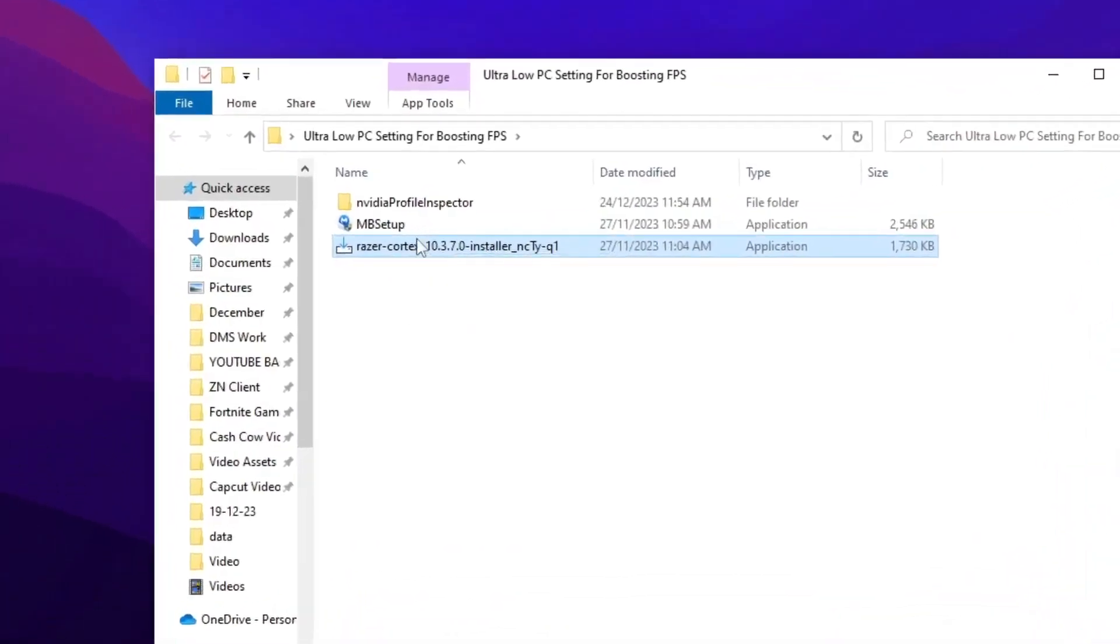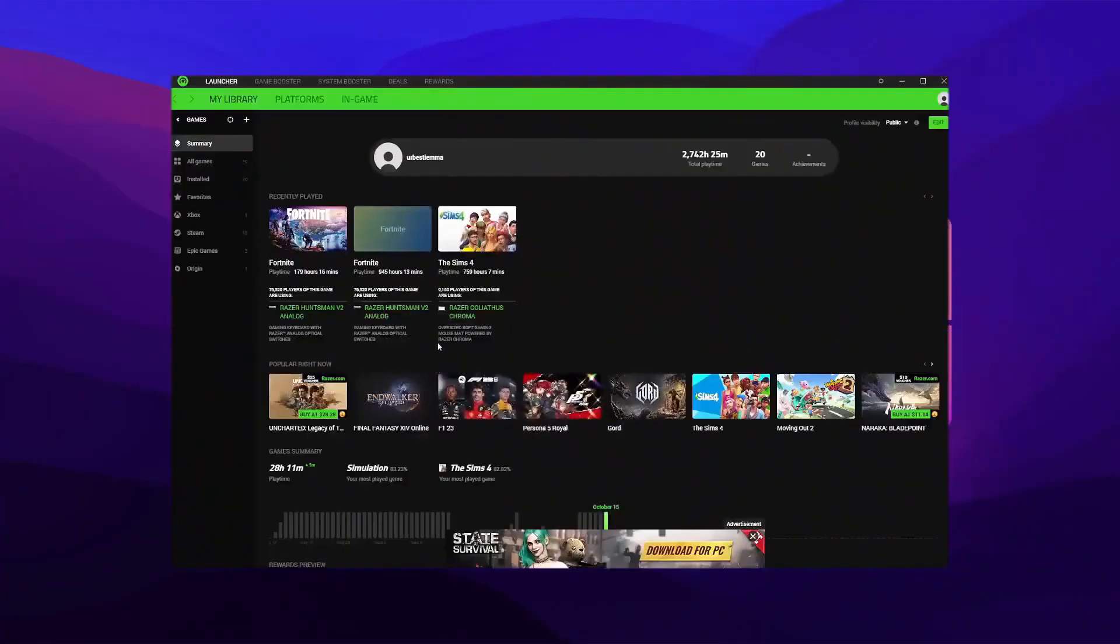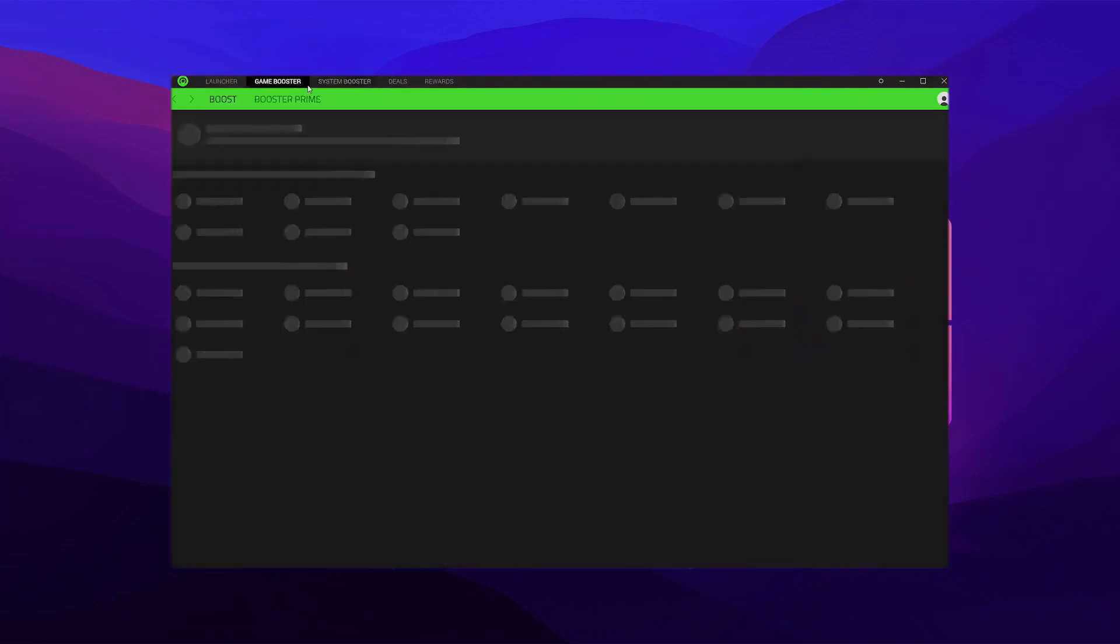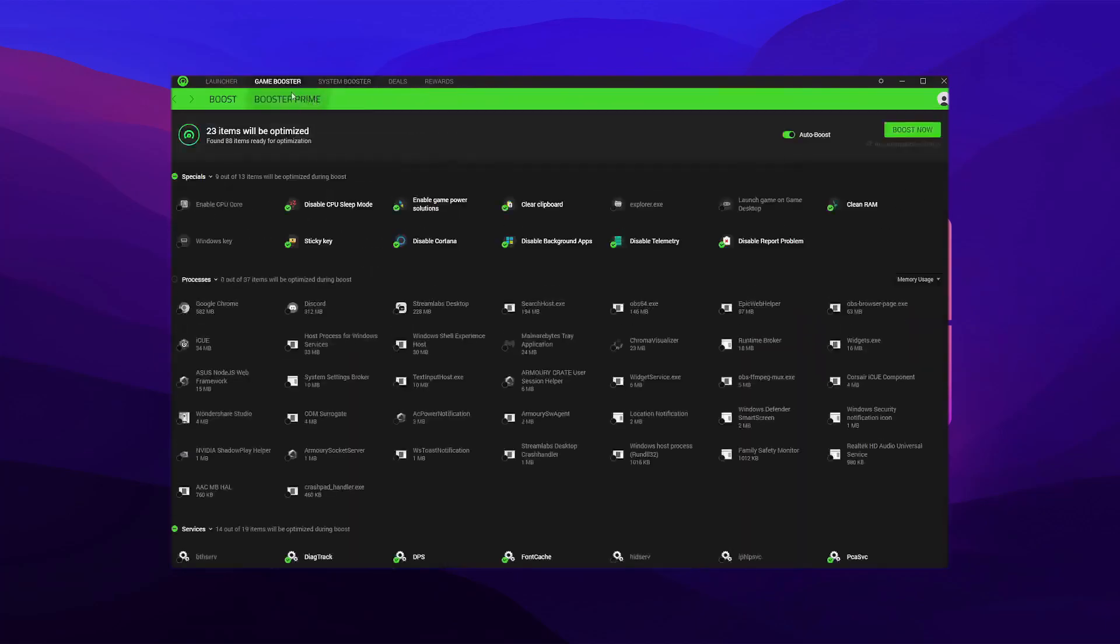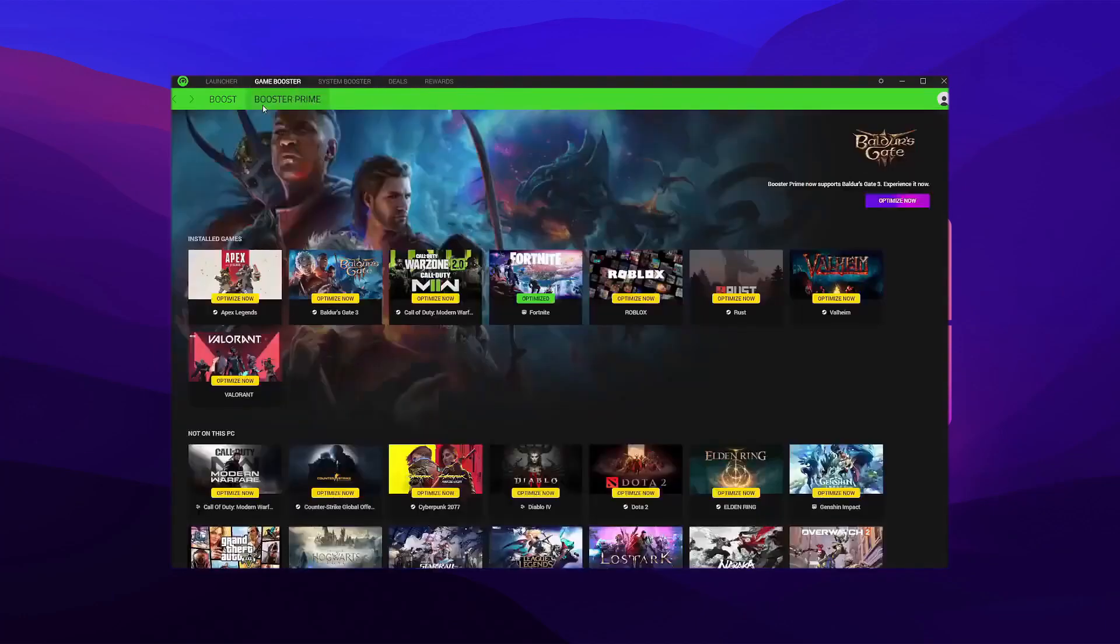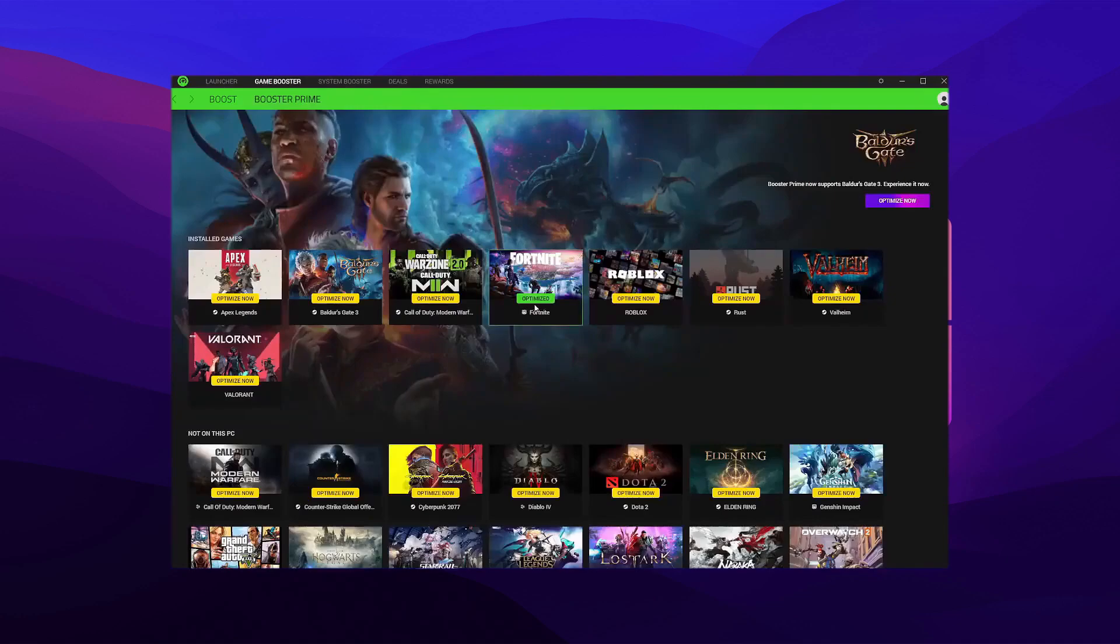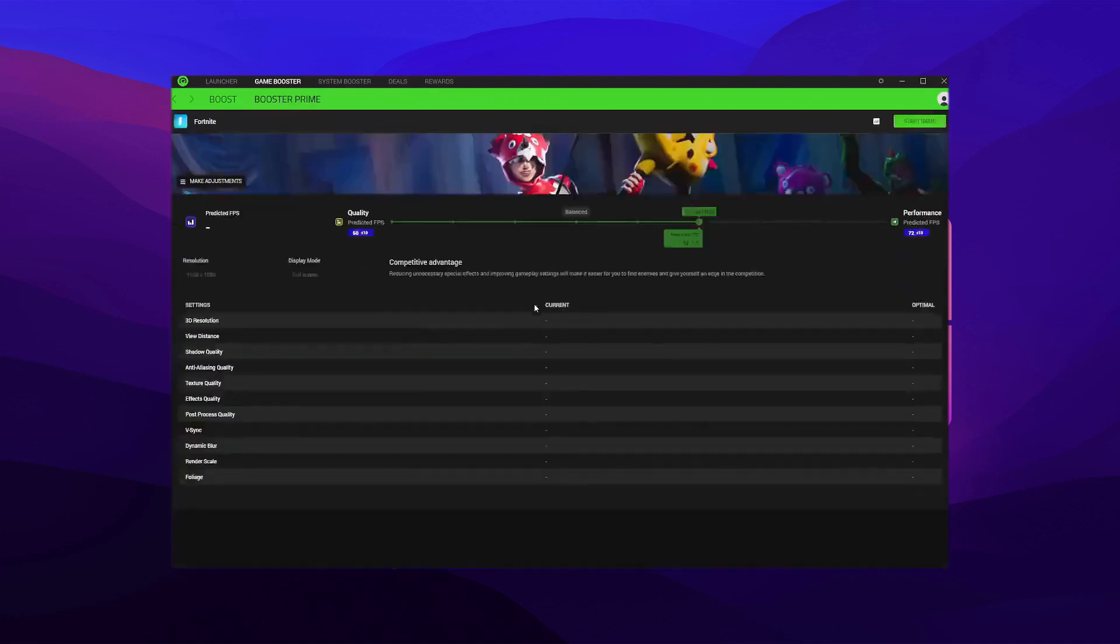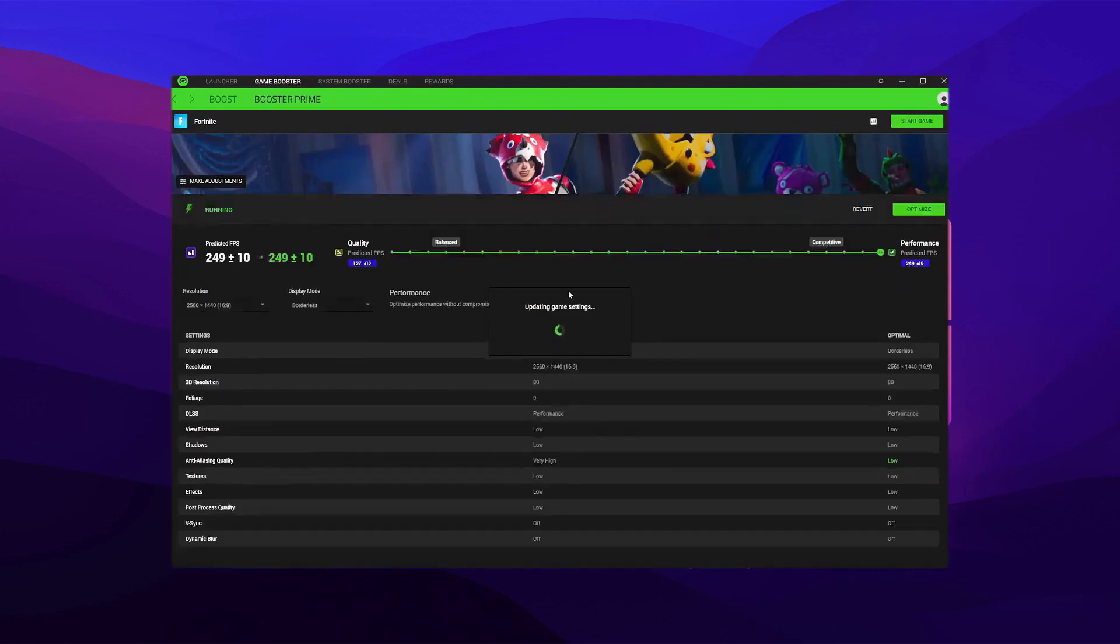And once you go into there go straight to game booster and then hit booster prime. Once you hit that go down to Fortnite, update my game settings and you want to select your performance all the way to the right so you can get as much FPS as possible.